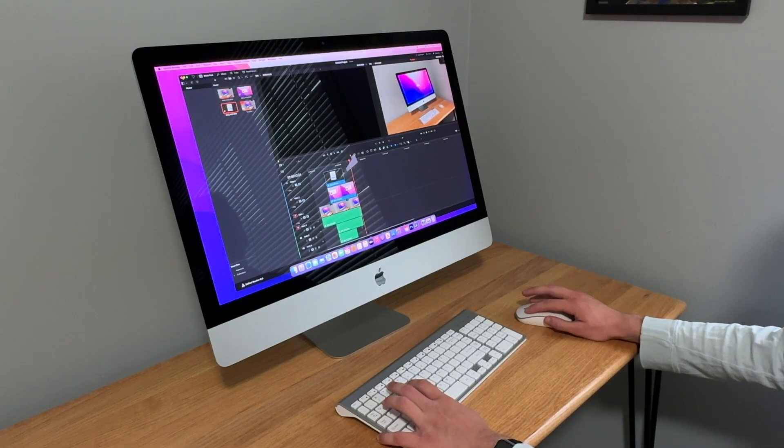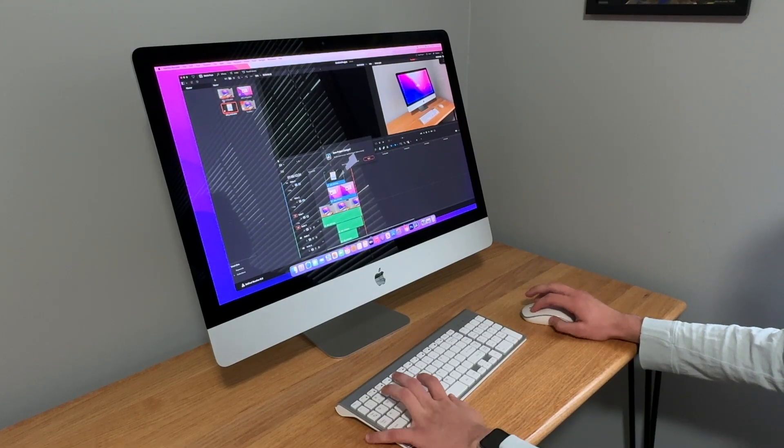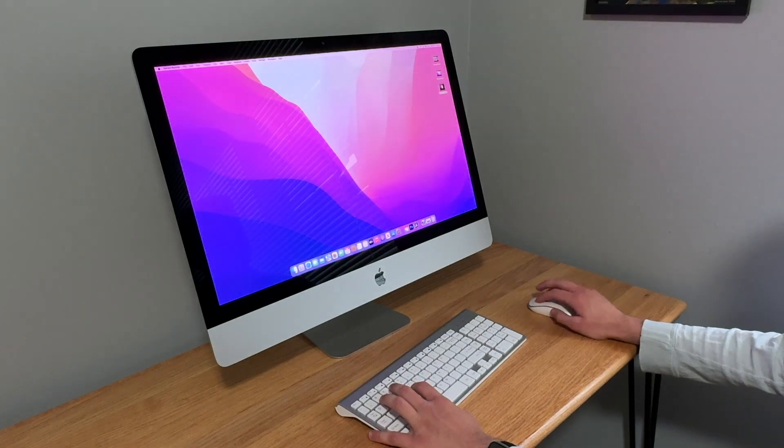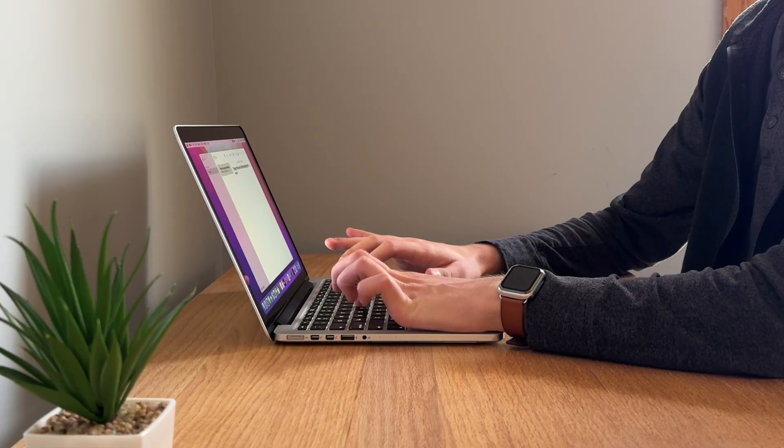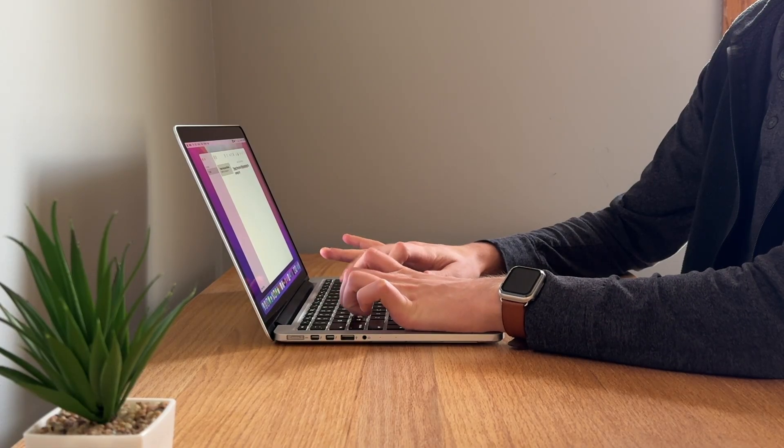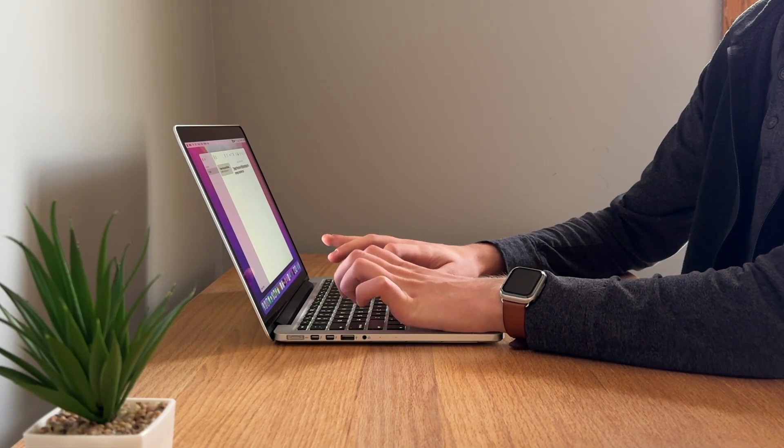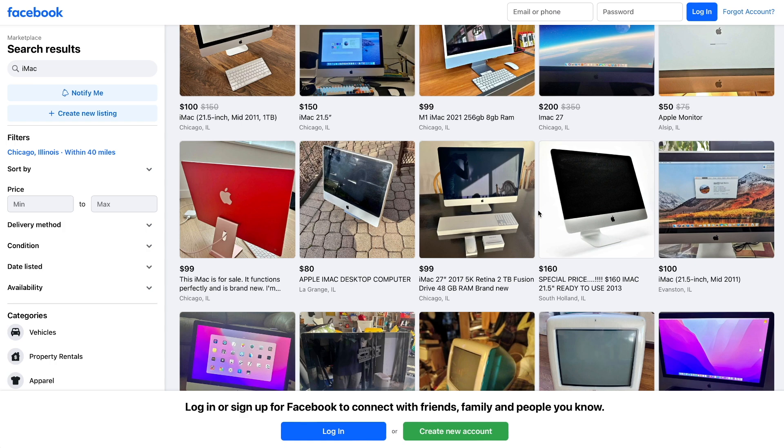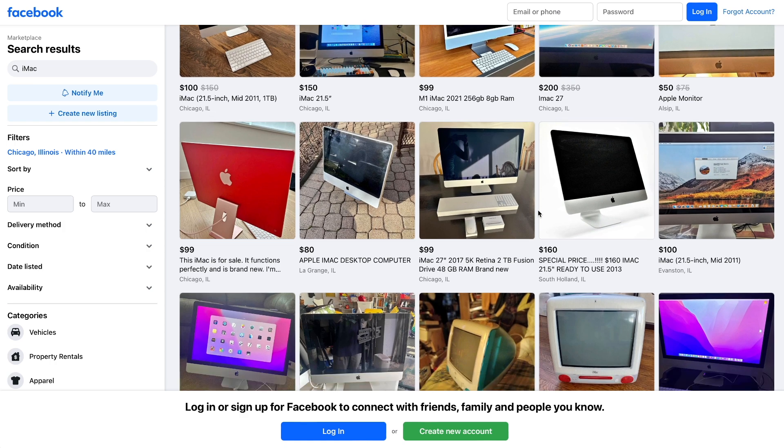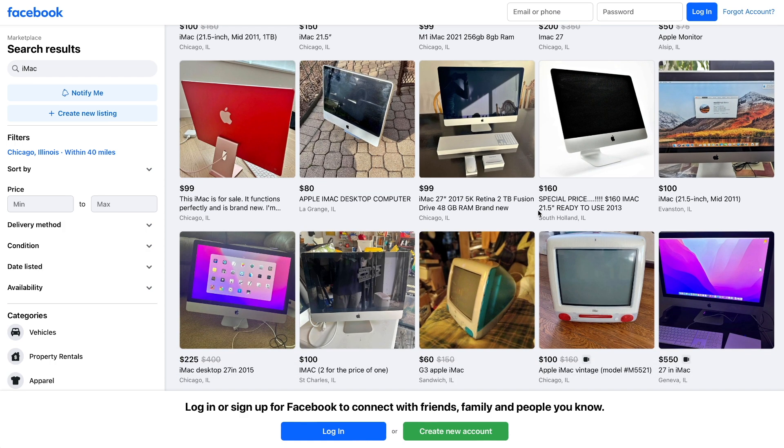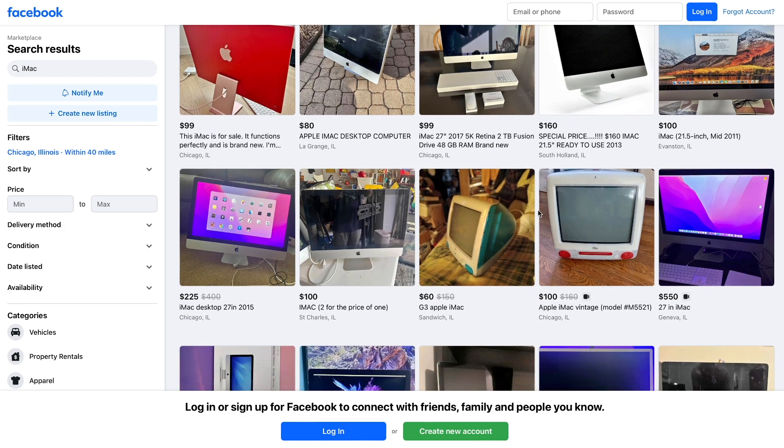And this is really upsetting because not only does this leave higher performing Macs like the 5k iMacs and the Retina MacBook Pros out in the dust, but it also removes more affordable options for those shopping on the used market or currently have these older Macs and don't want to upgrade.